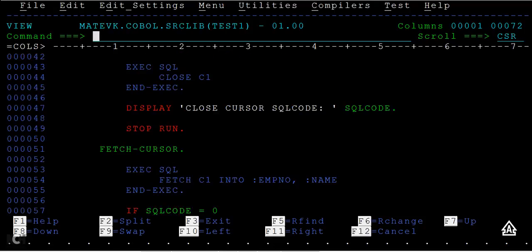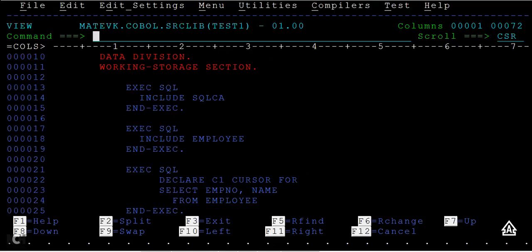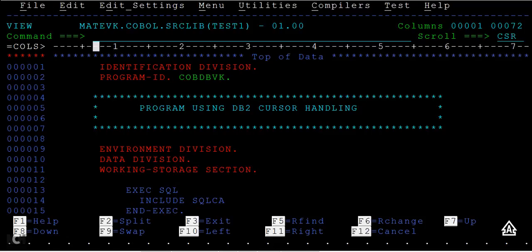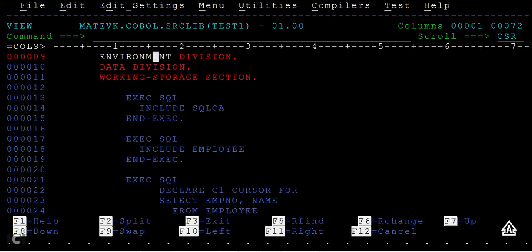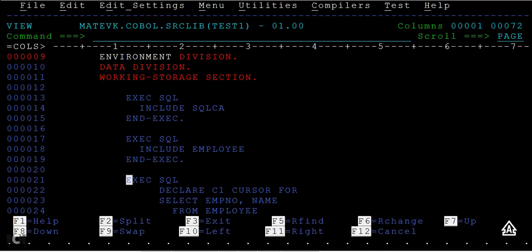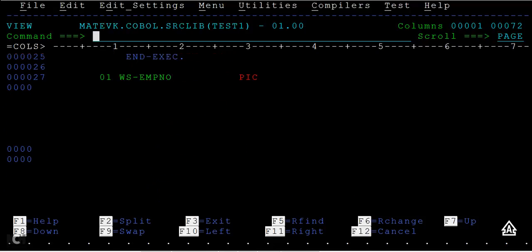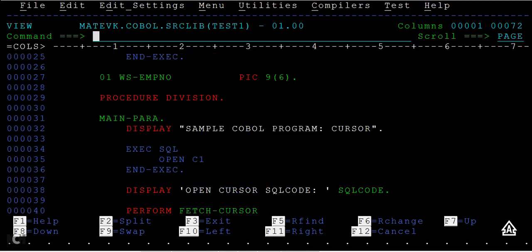To go up, you press F7. You are going column-wise, cursor-wise. If you place the cursor here and press F8, the cursor will be pointing at the next position. And in the same way, if you type 'page' here and place the cursor and press F8, it will go page-wise.